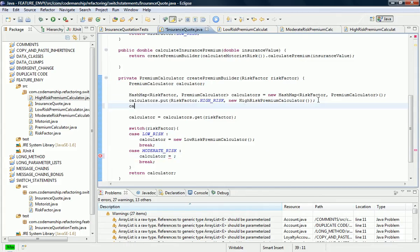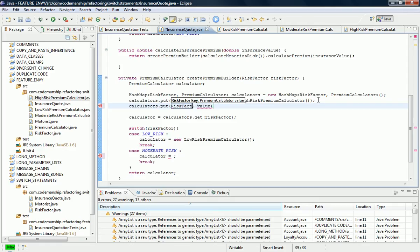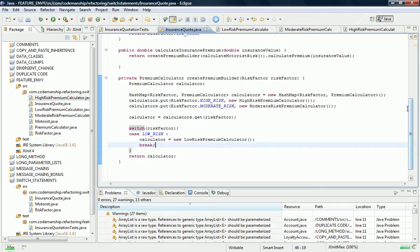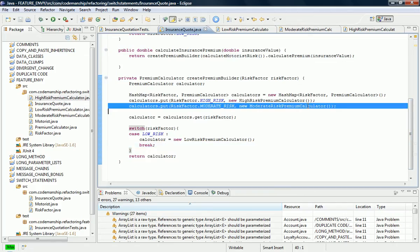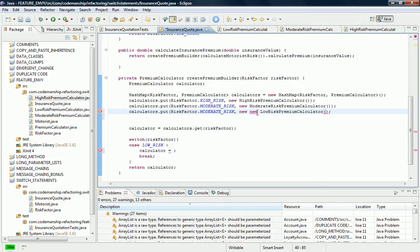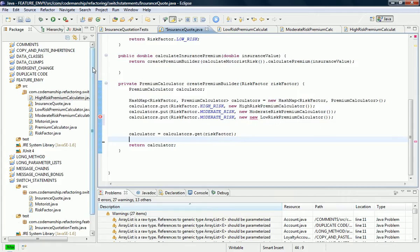We can repeat the process here. So this case can be removed — as you can see our switch statement is now shrinking. Apologies for the copying and pasting. The switch statement can go completely.